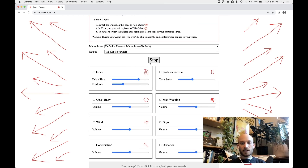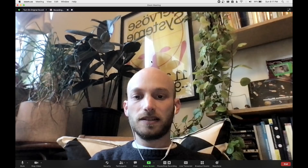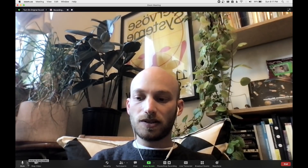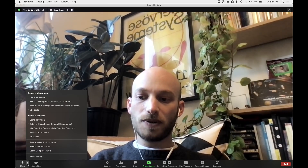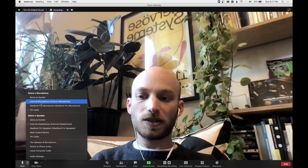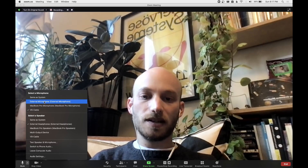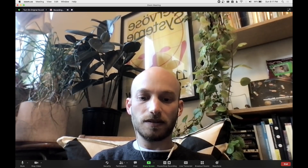And once you're done, just hit the Stop button here, and then to make things normal back in Zoom, just open up your microphone settings and switch back from VB Cable to your regular microphone. And that's it — that's the Zoom Escaper.